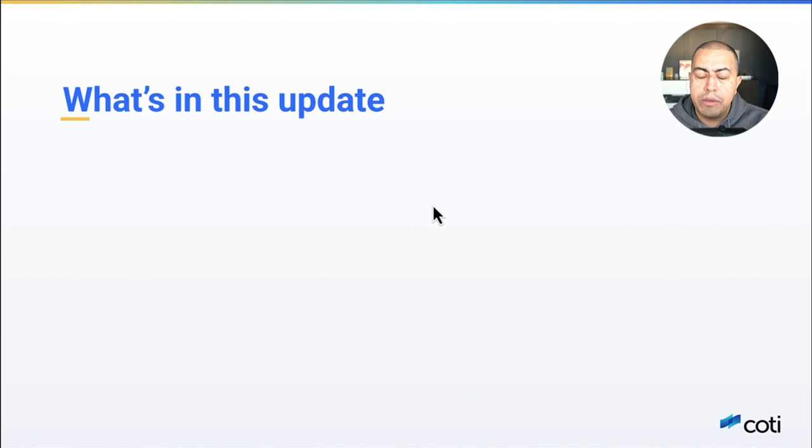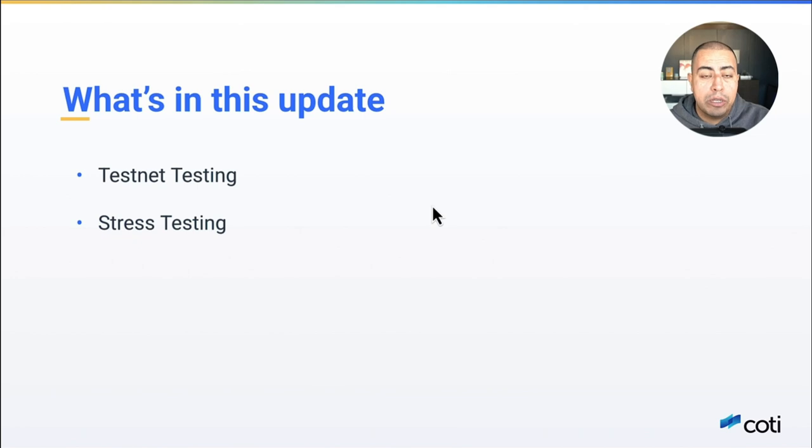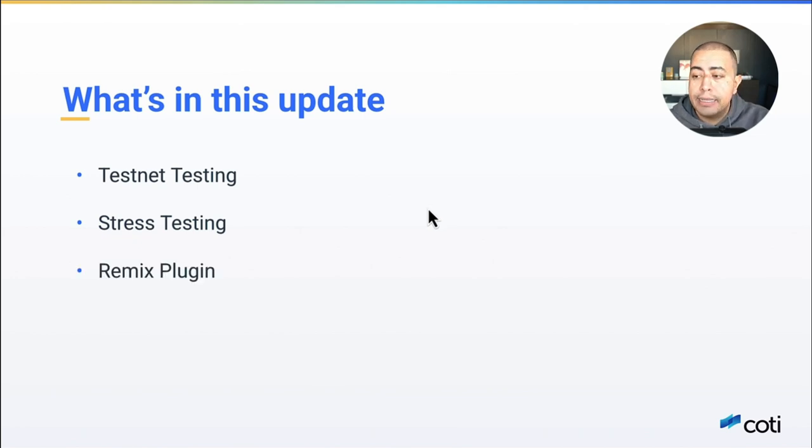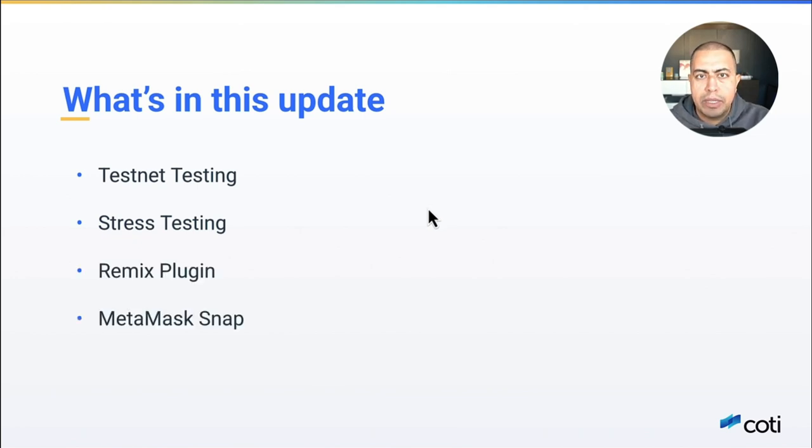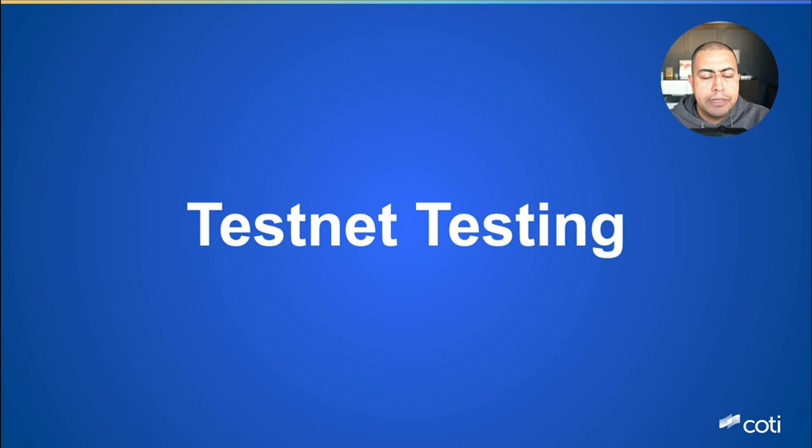I want to touch on briefly the testing that's going on with our new testnet and also stress testing on the new testnet. I want to talk about a couple of developer tools, namely our remix plugin and our MetaMask snap. So let's get to it.